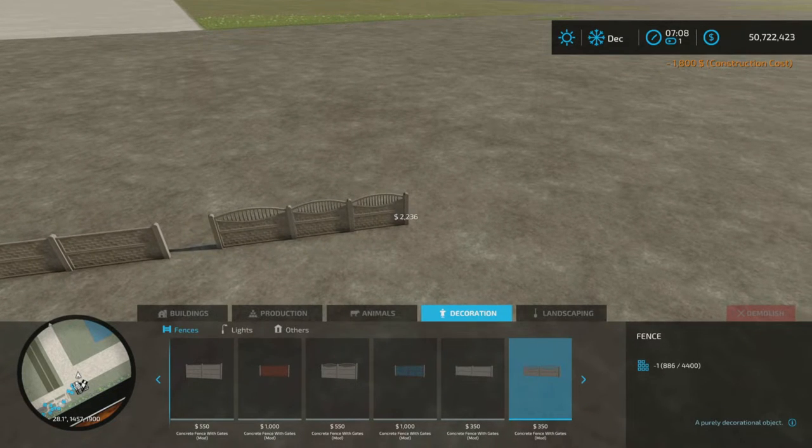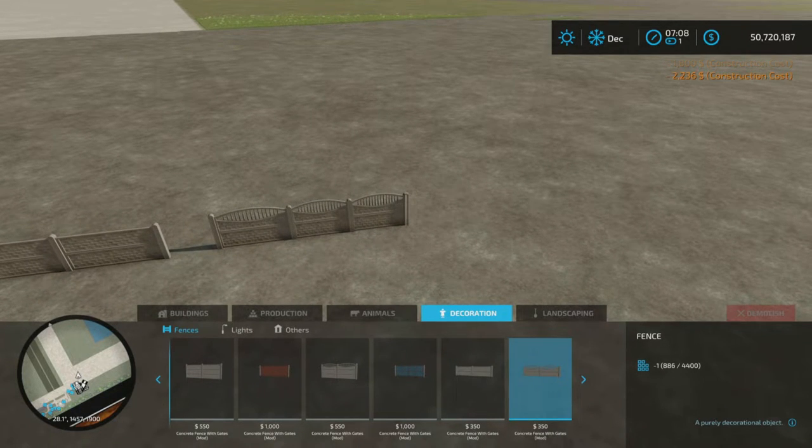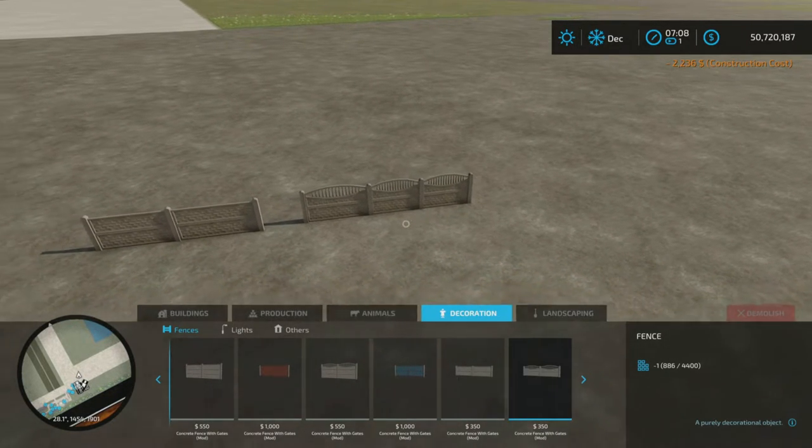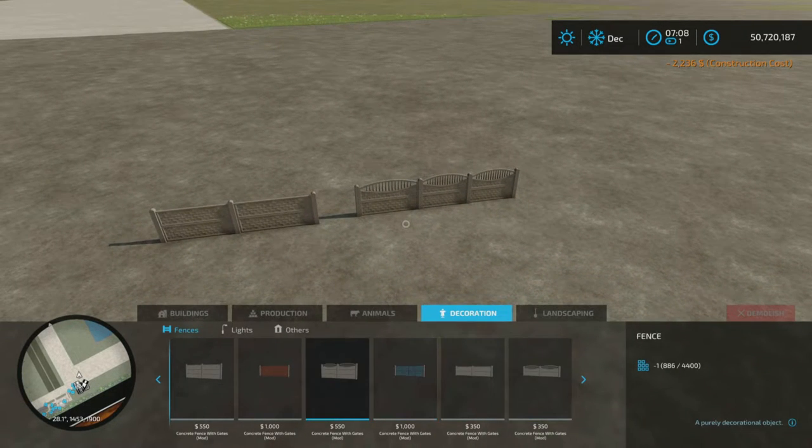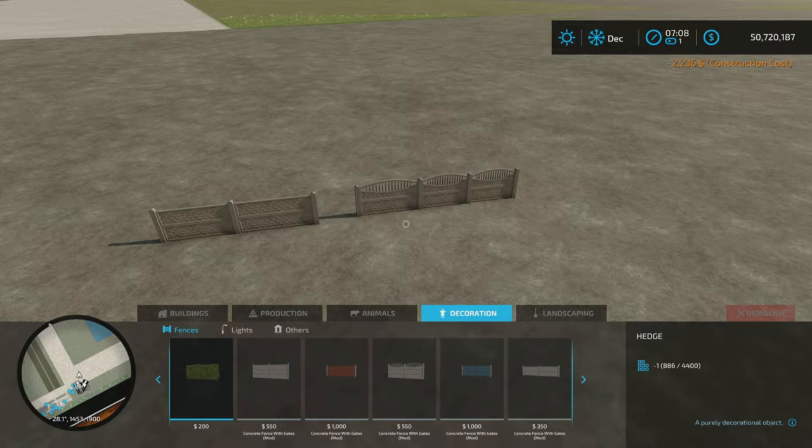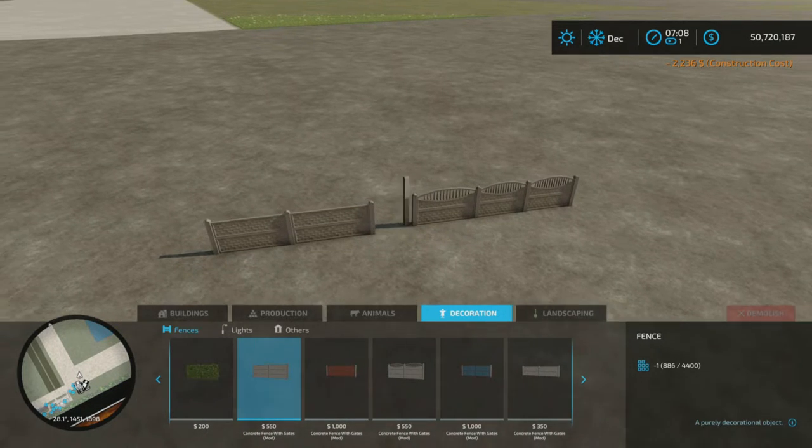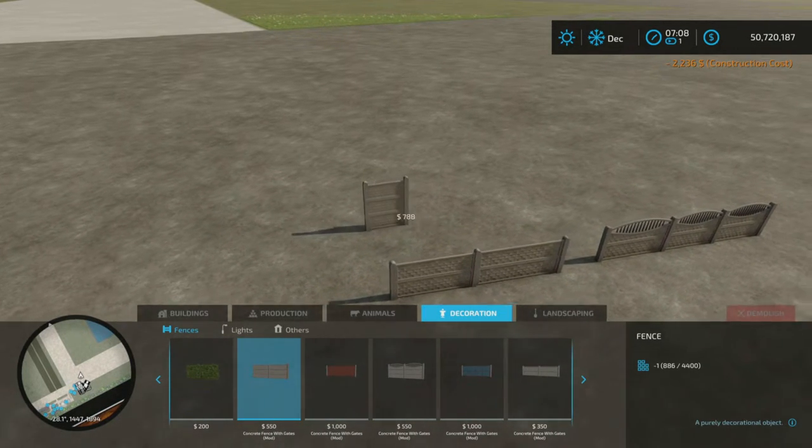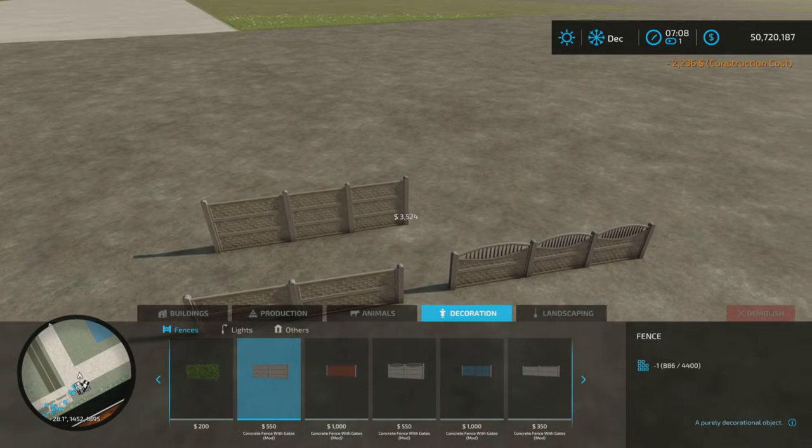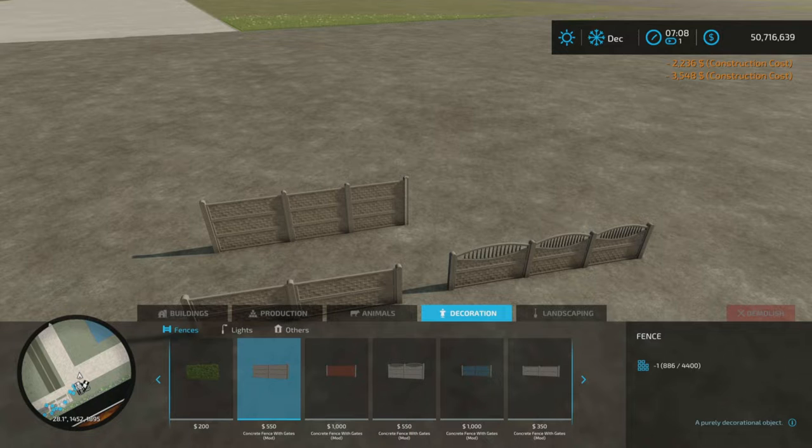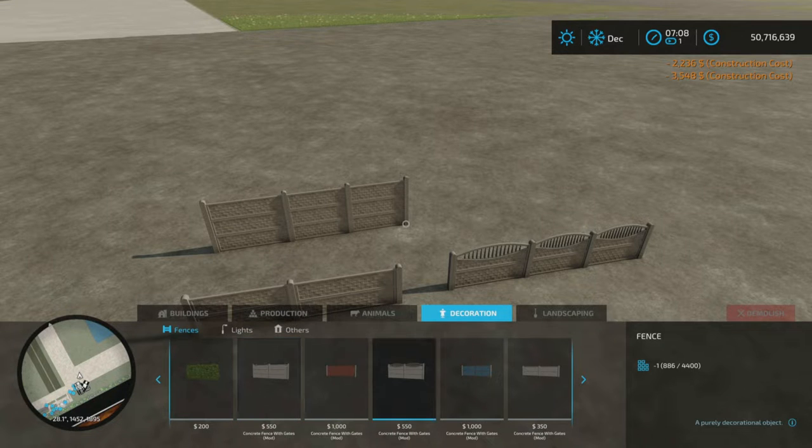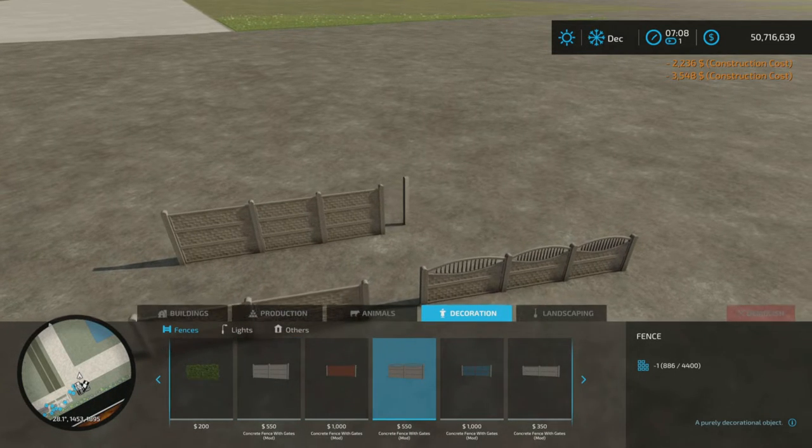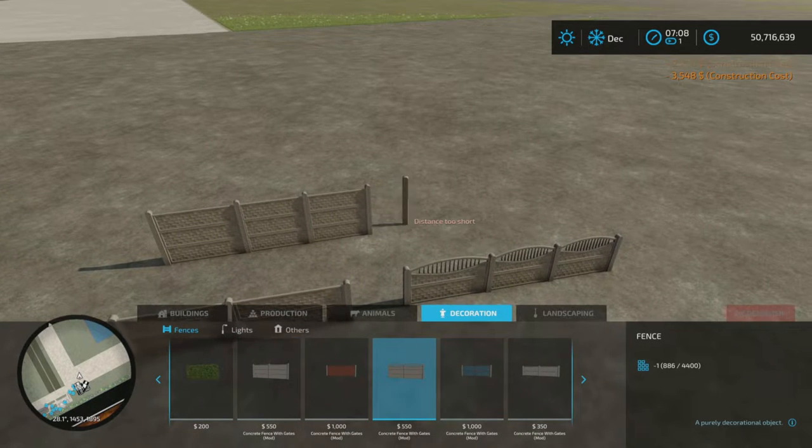Now those are fence too. So we have kind of two smaller fences and two larger fences. So these, as you can see, are taller. And this is another taller fence.